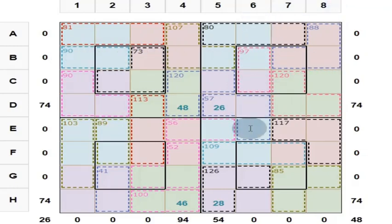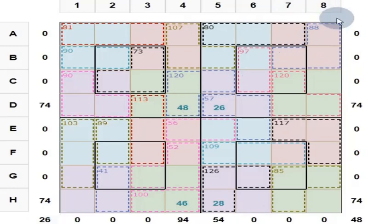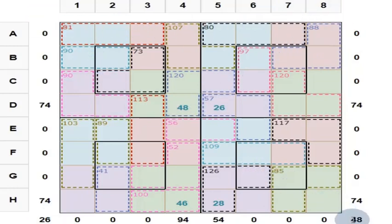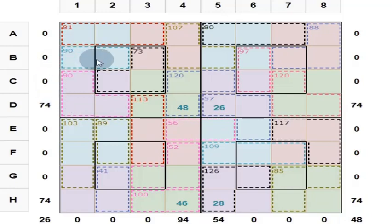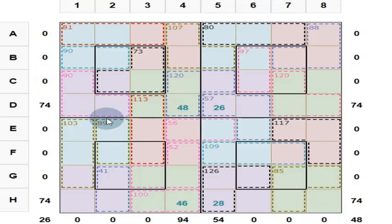These 8 numbers you add, you get 260. And these 8 numbers you add, you get 260. My magic squares are a little special — it contains 4 sub-squares, four 4-by-4 sub-squares.